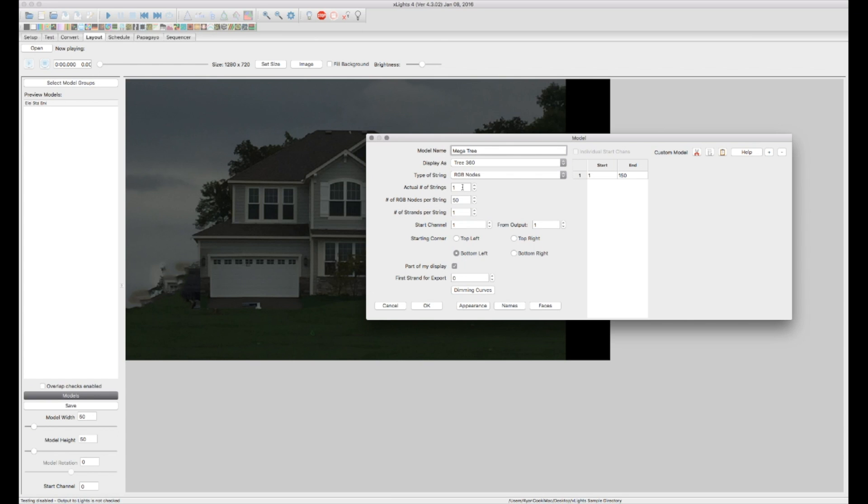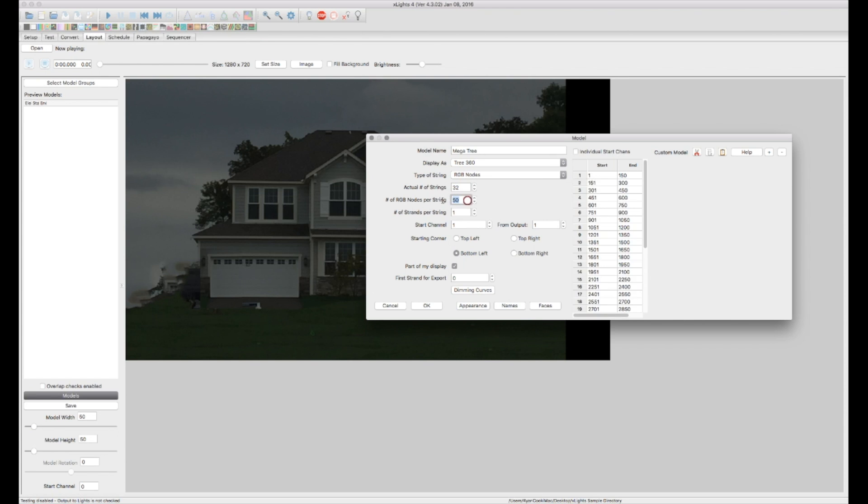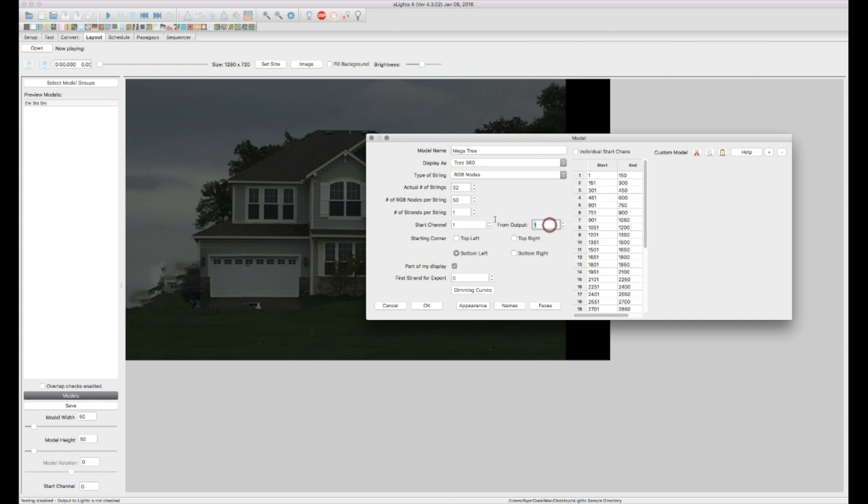How many number of strings do we have? So I have a 360 degree tree that's got 32 strings. There's 50 nodes on each string and there's one strand per string. So in this case let's just say this starts on channel 1. So we're at DMX output 1.